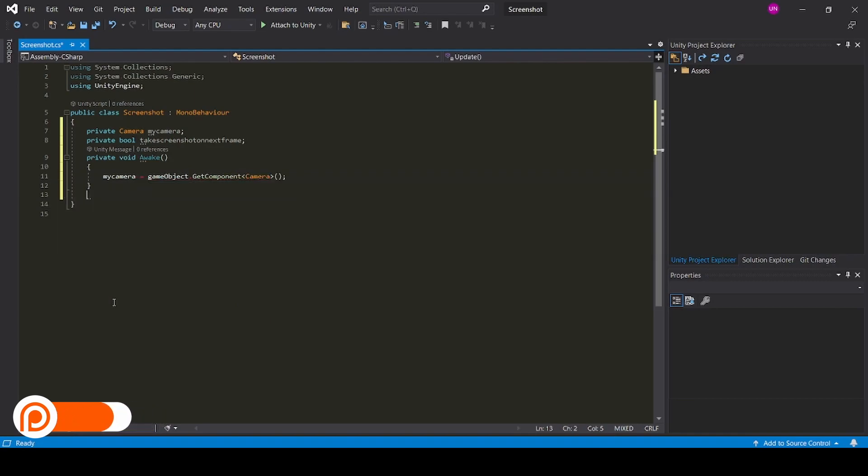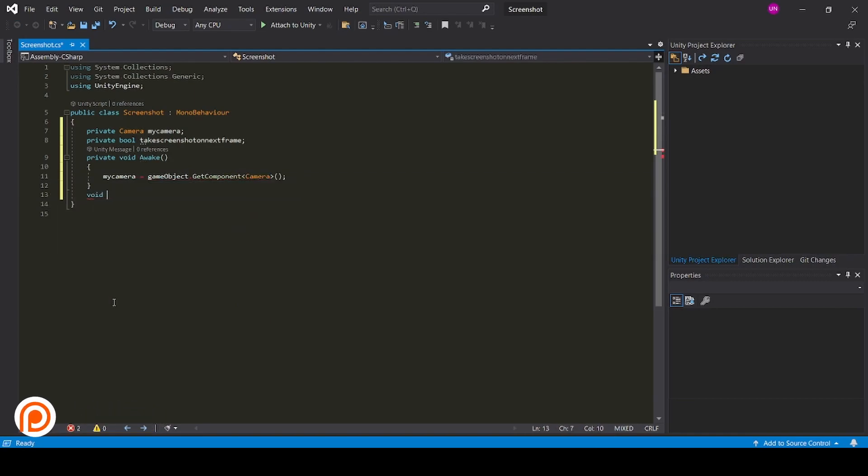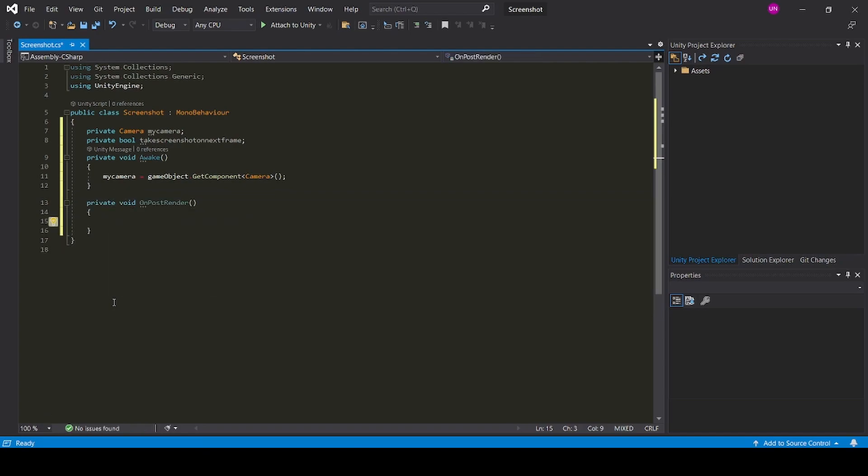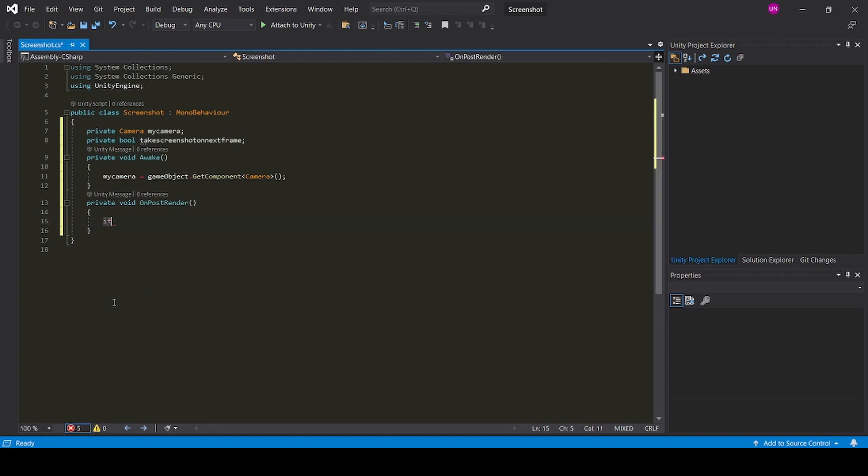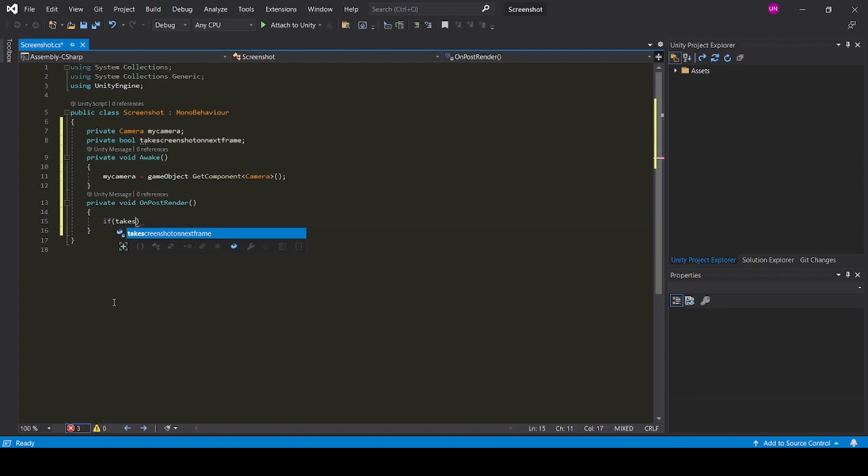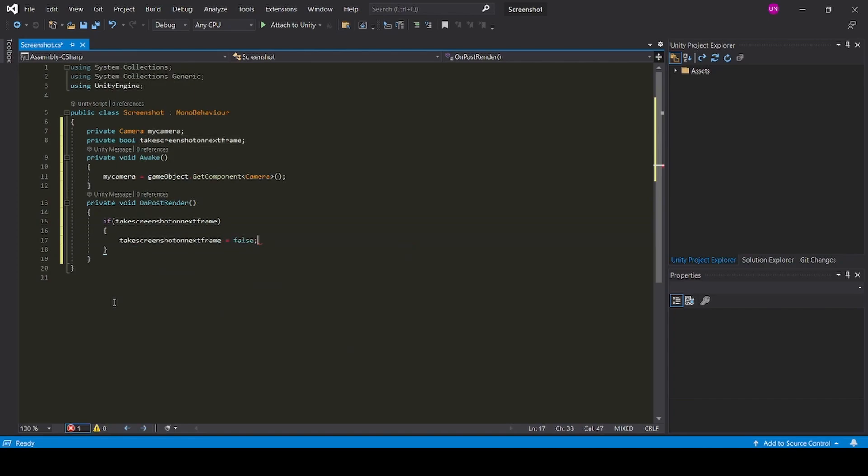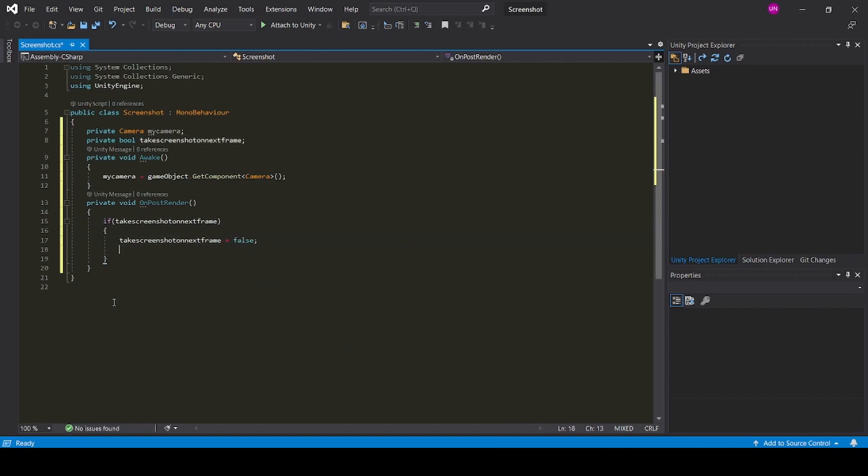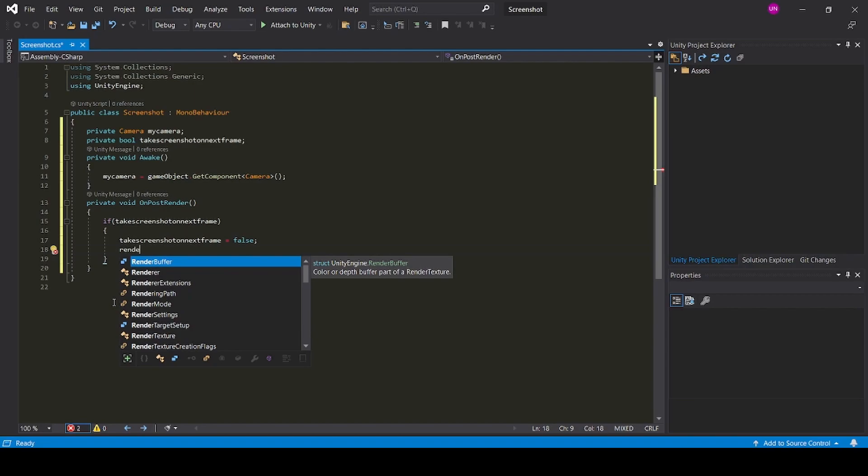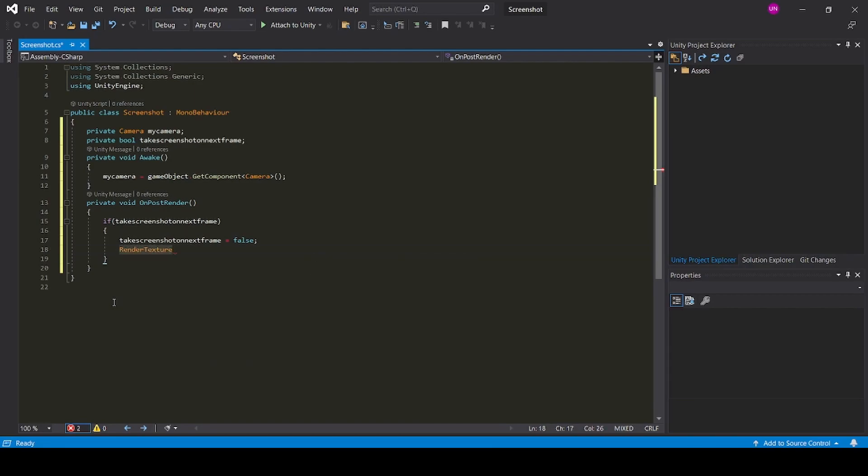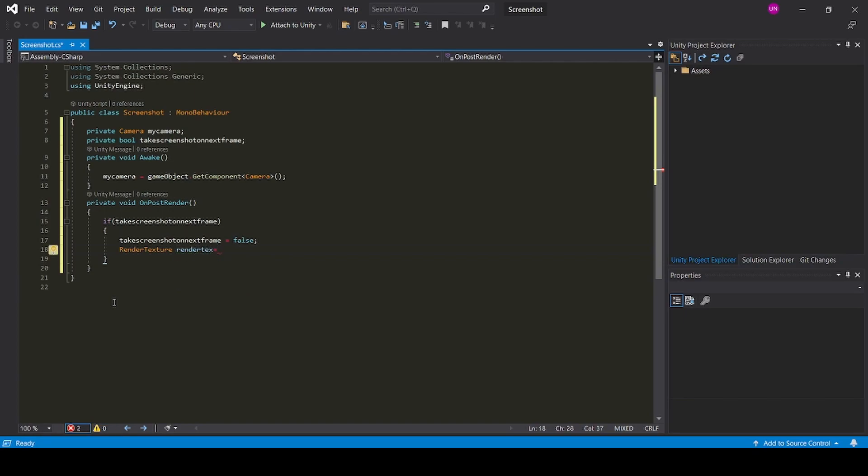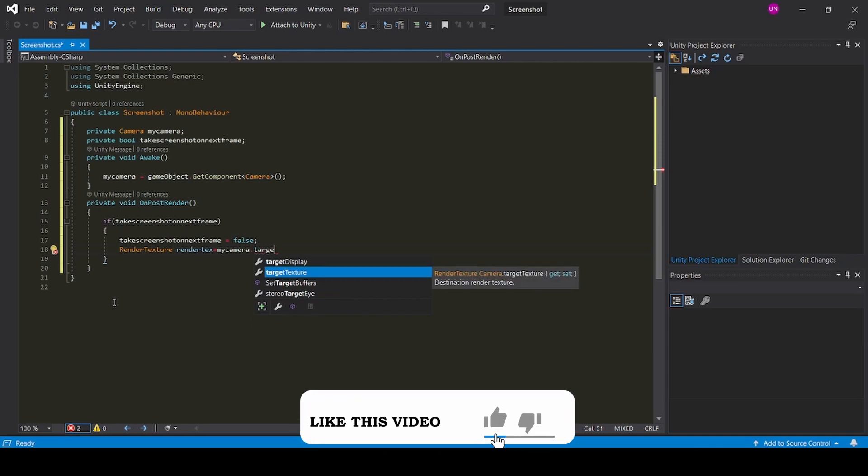Now clear these things. Now create a void on post render function. Now if take screenshot, take screenshot as false, and create a render text and name it as render text equal to. Now we need to take the camera render text, so enter my camera dot target texture.